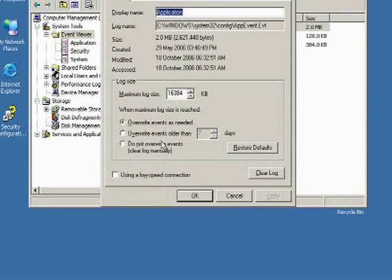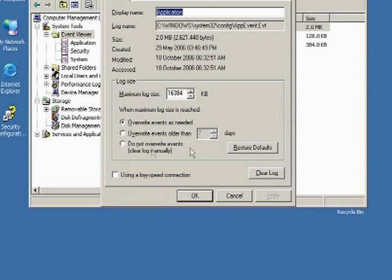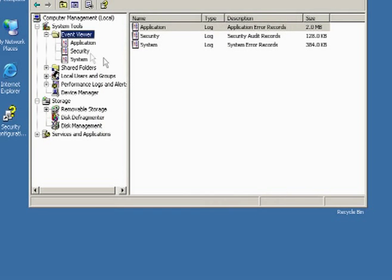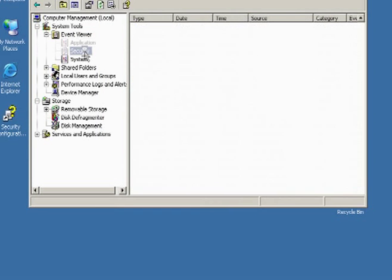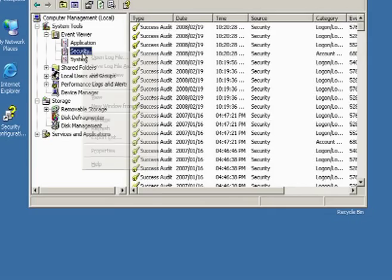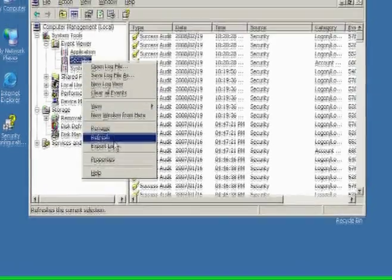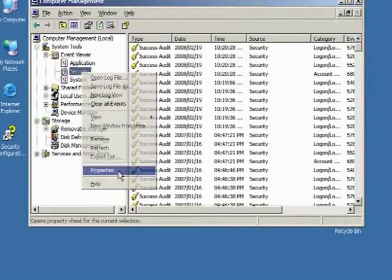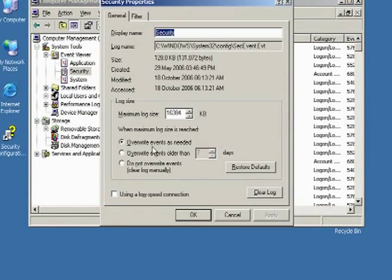Also, normally on a system we define overwrite events as needed. If you don't do this and you have things like overwrite events older than seven days and the event log fills up too quickly, an application might stop and come back with an error message that the event log is full. Also, do not overwrite events - we need to clear that manually. If you define this, make sure that you have a process in place to actually handle this.